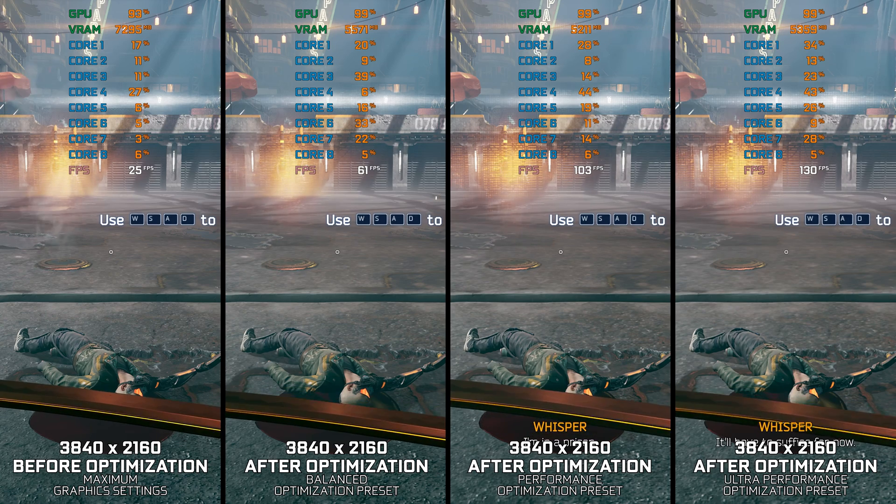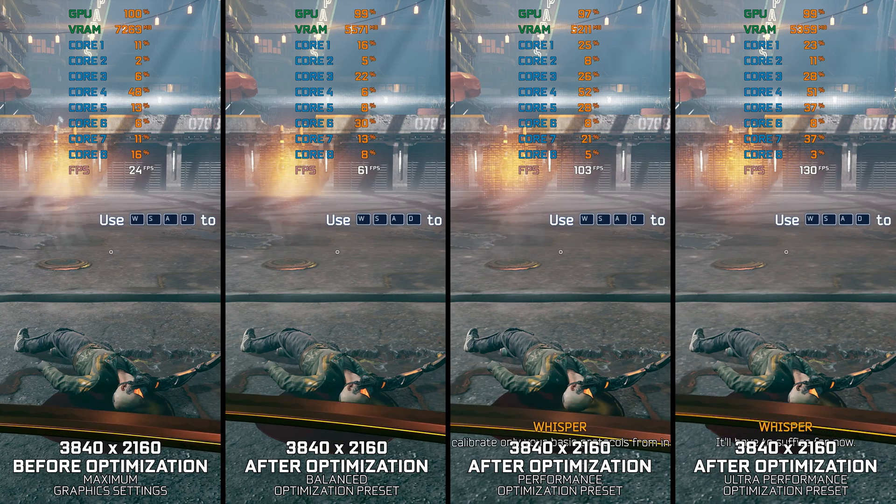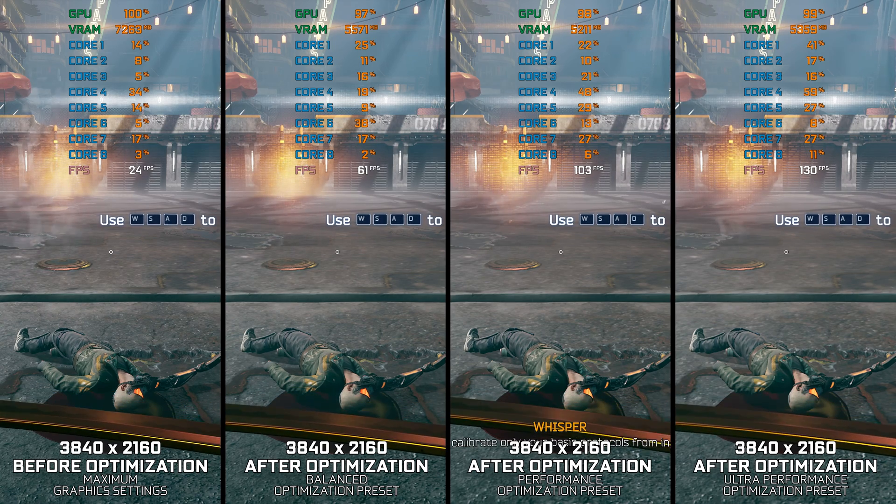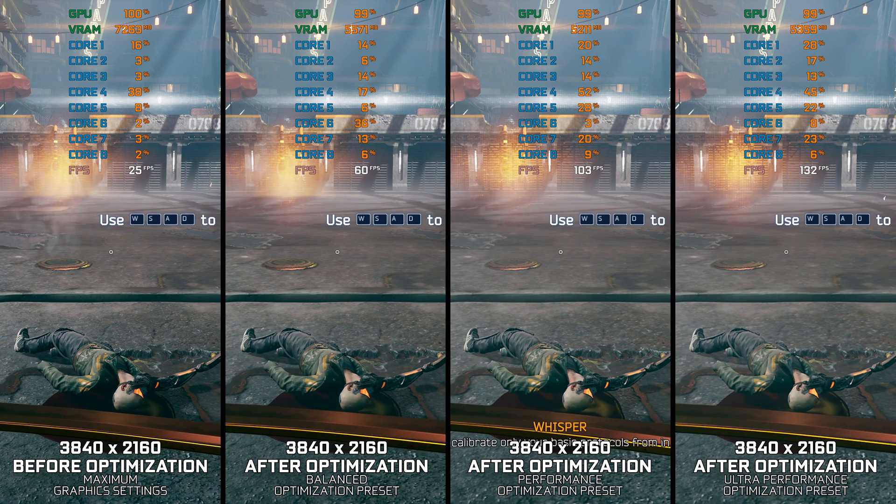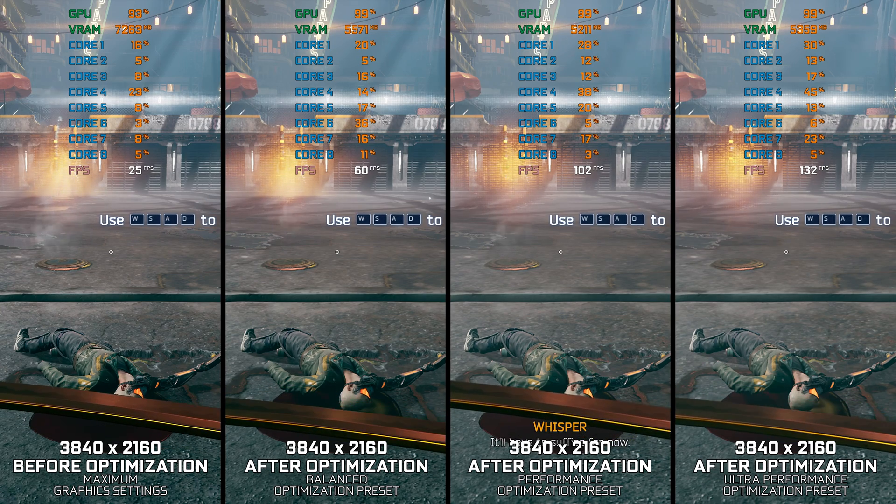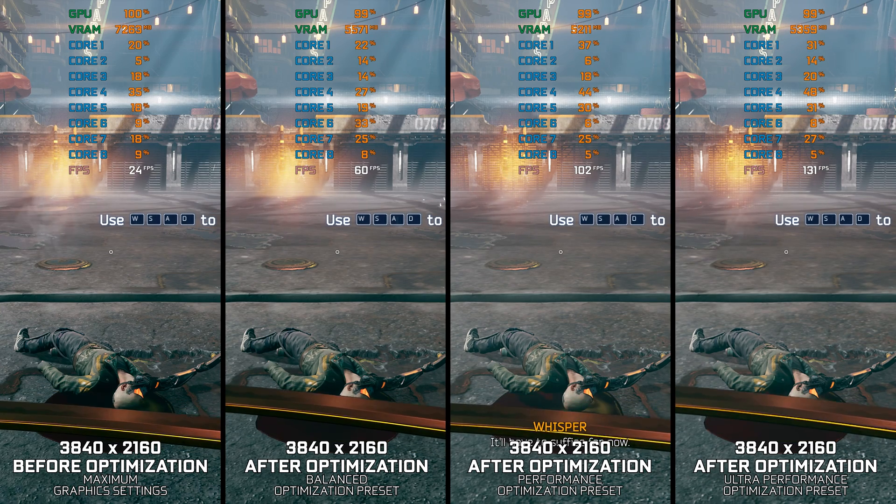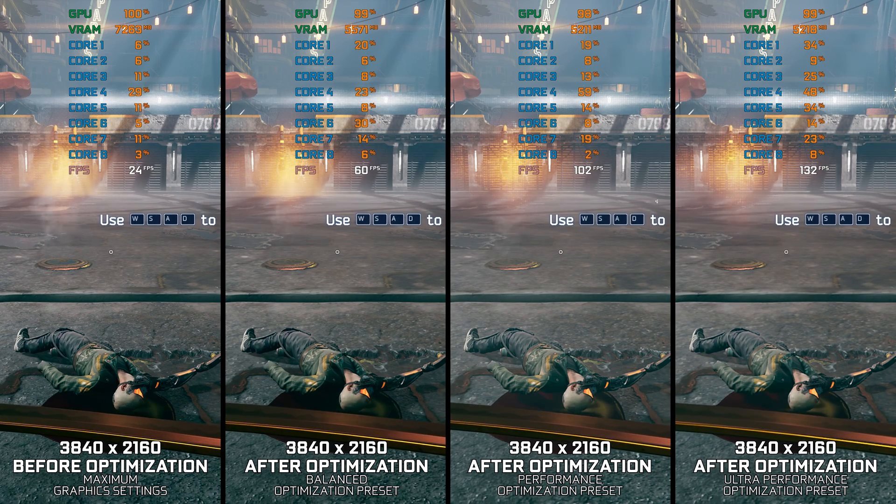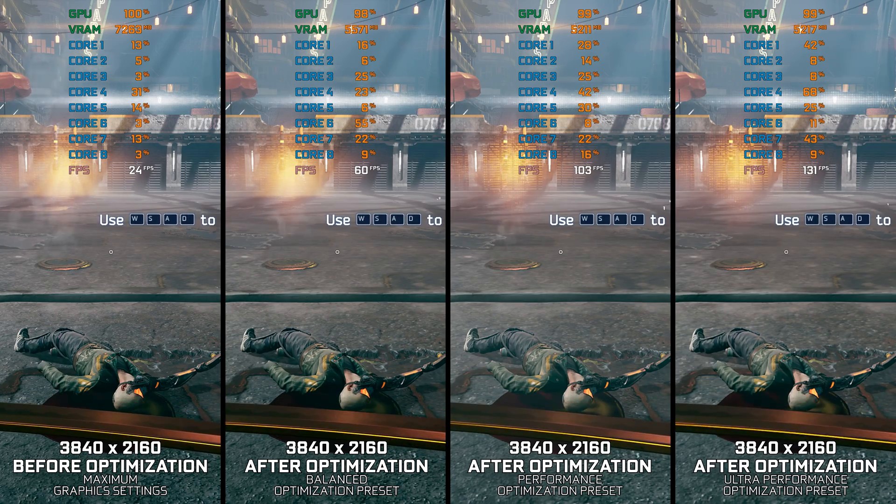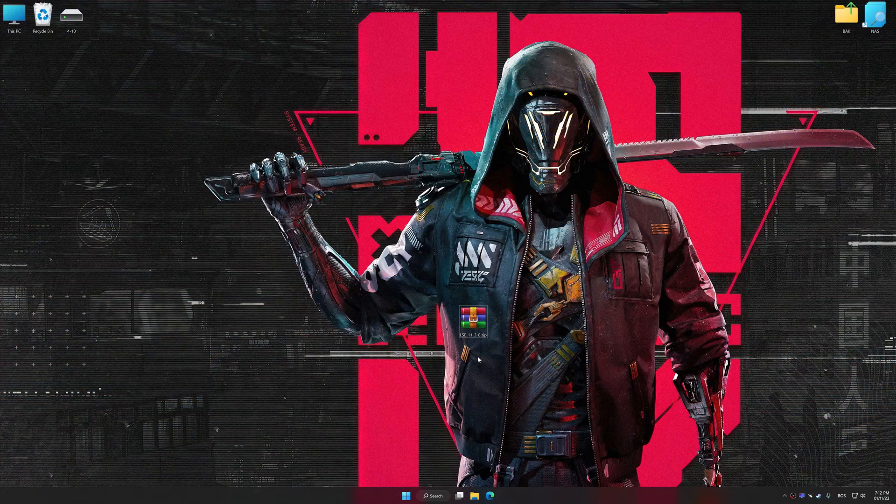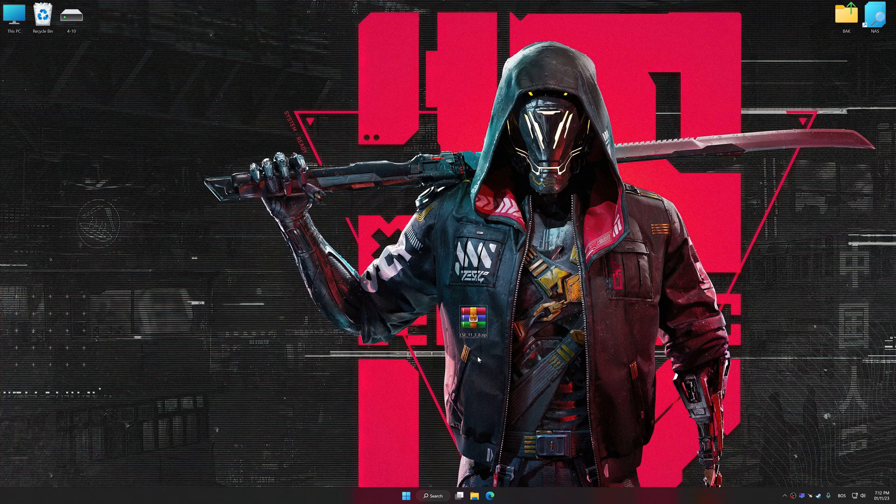Instead of turning this video into a traditional benchmark for specific PC hardware, let's see how we can optimize the settings and see how much performance we can save. Before we proceed with the optimization process, download and install Low Specs Experience. The download link for Low Specs Experience is available in the video description.